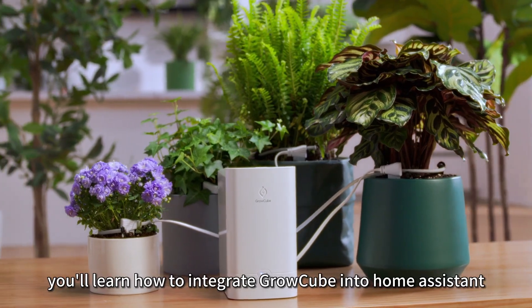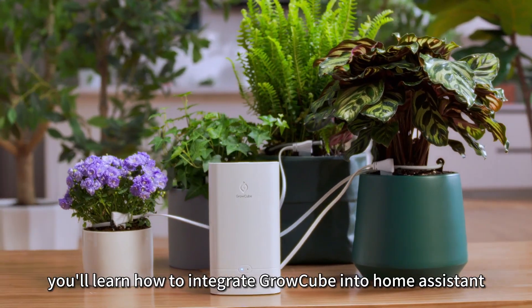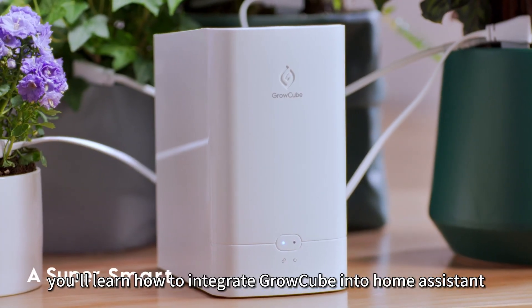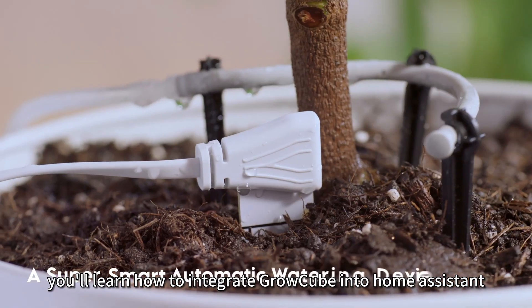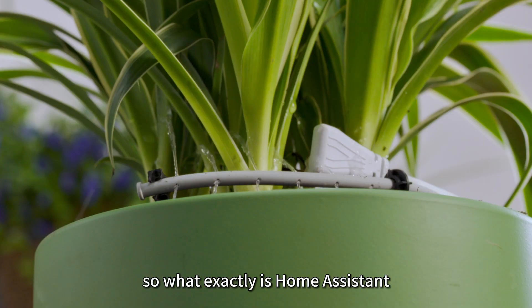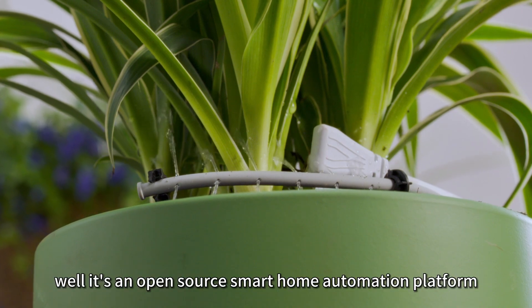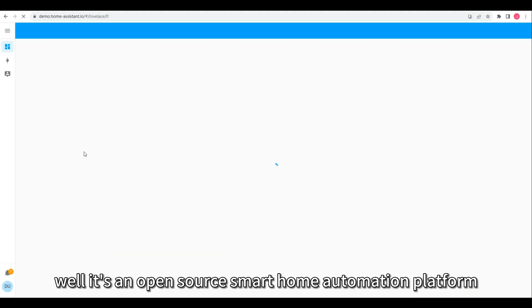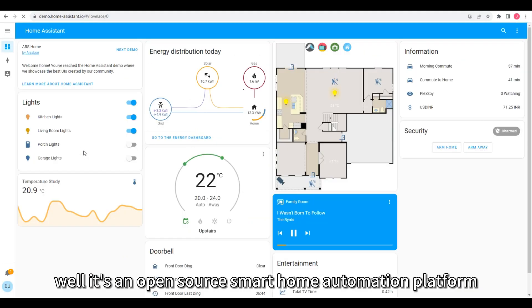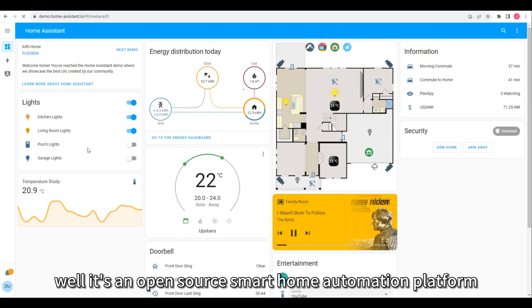In this video, you'll learn how to integrate GrowCube into Home Assistant. So, what exactly is Home Assistant? Well, it's an open-source smart home automation platform.